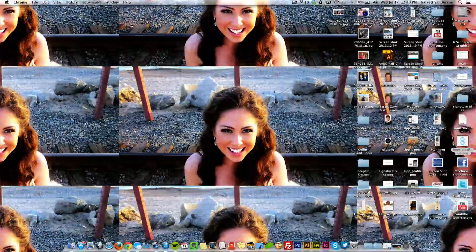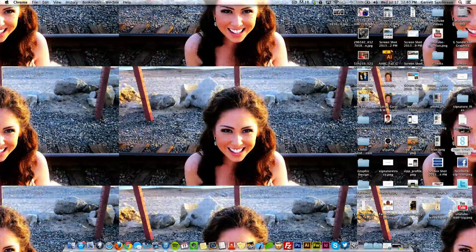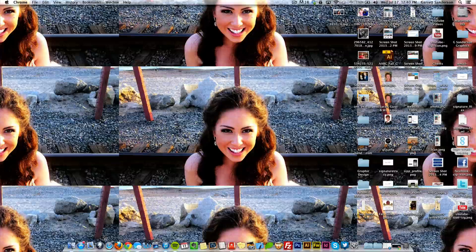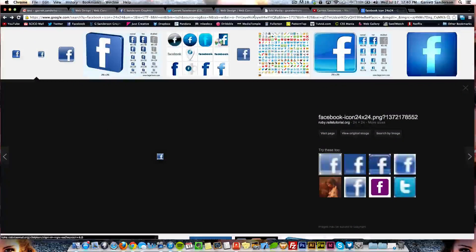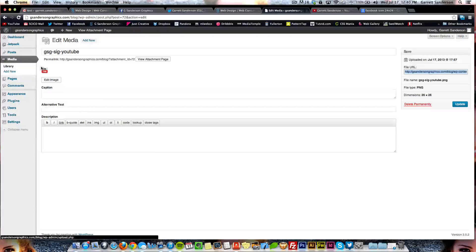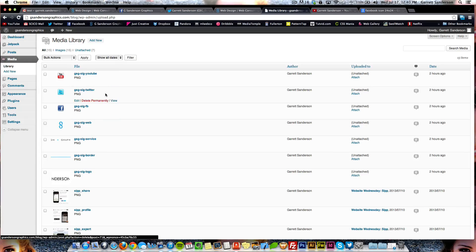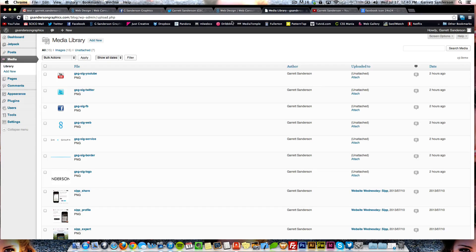What's going on guys, today I'm going to be showing you how to add social media icons to your Gmail signature. First things first, if you have a WordPress site you can upload the icons to your media files. I've already gone ahead and uploaded these icons to my WordPress media files, but if you don't have a WordPress site it's totally okay — you're still going to be able to do this.